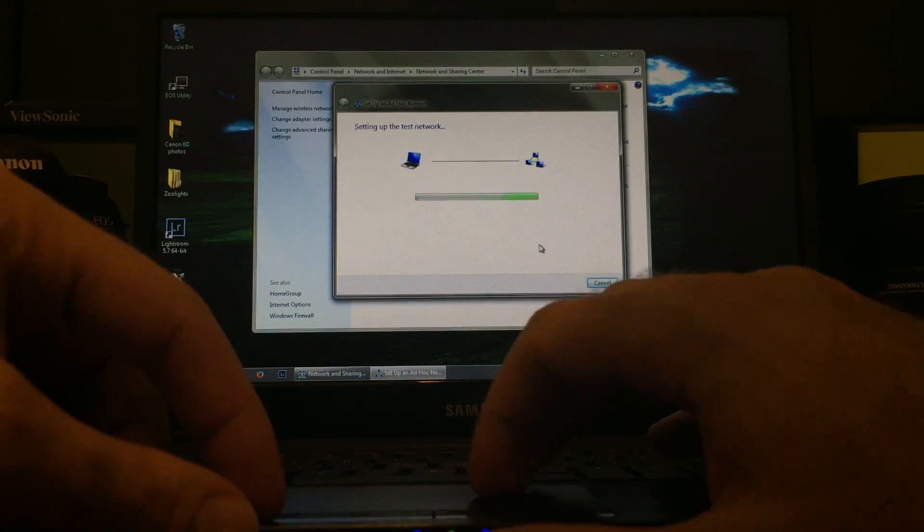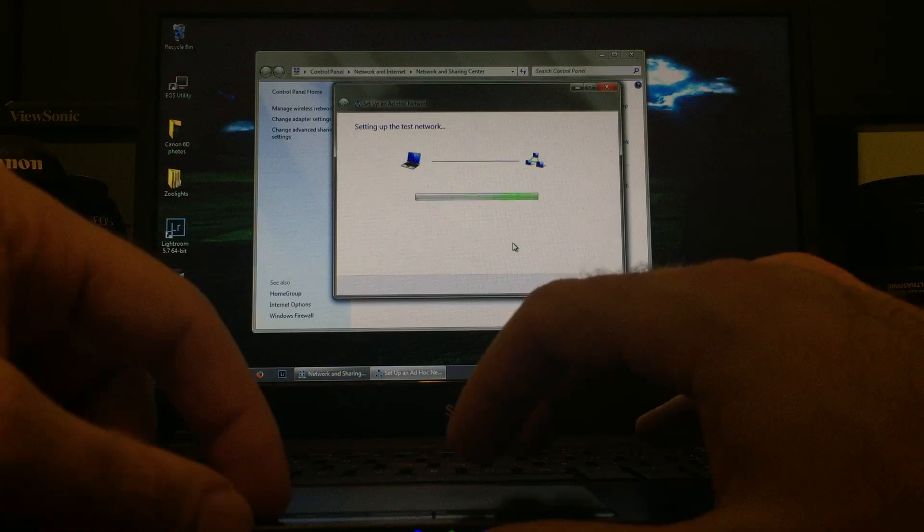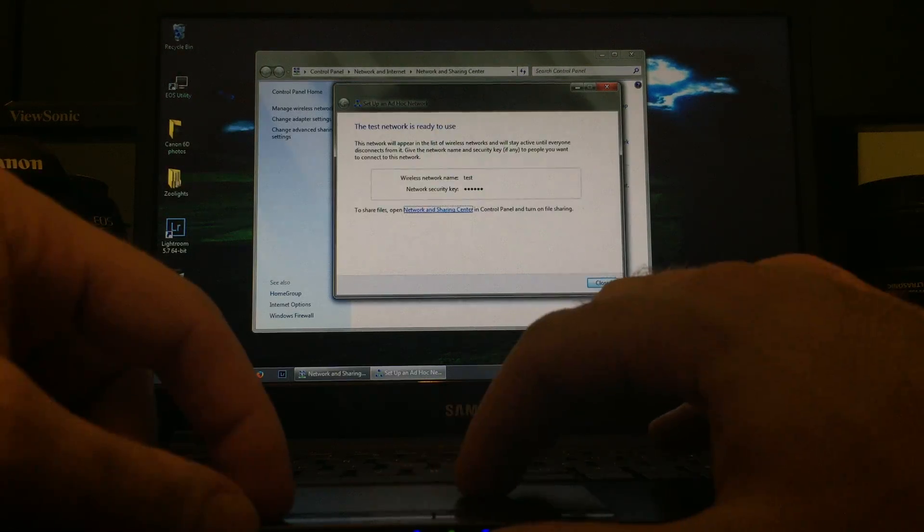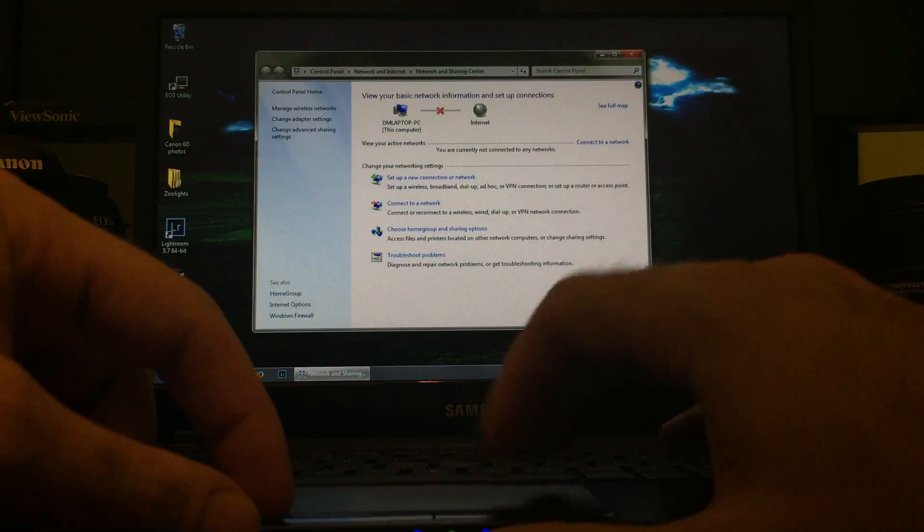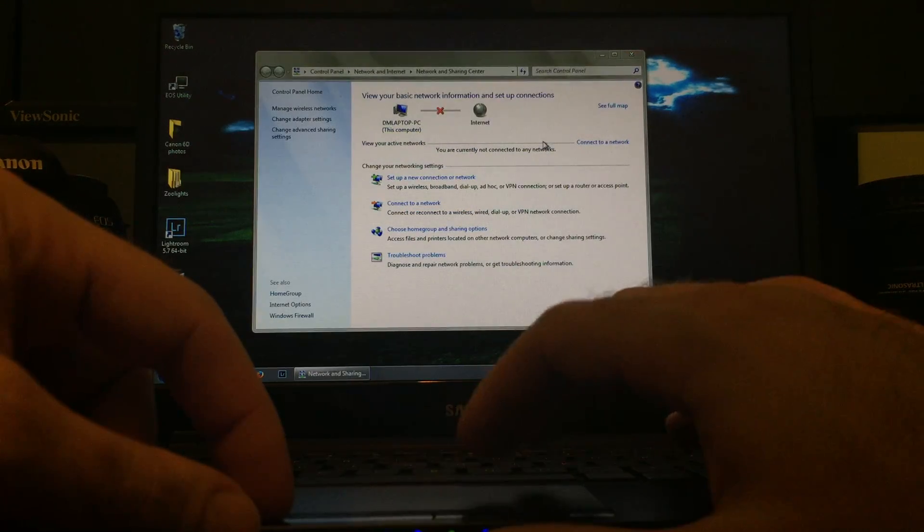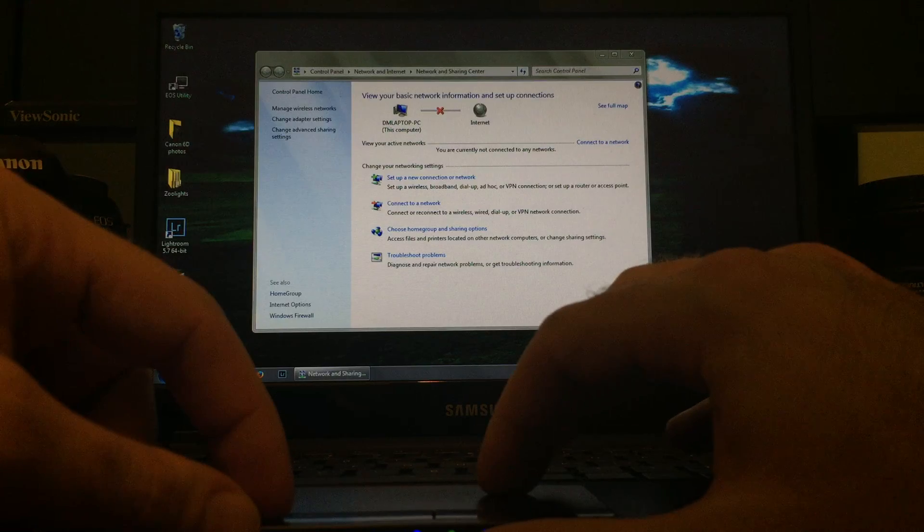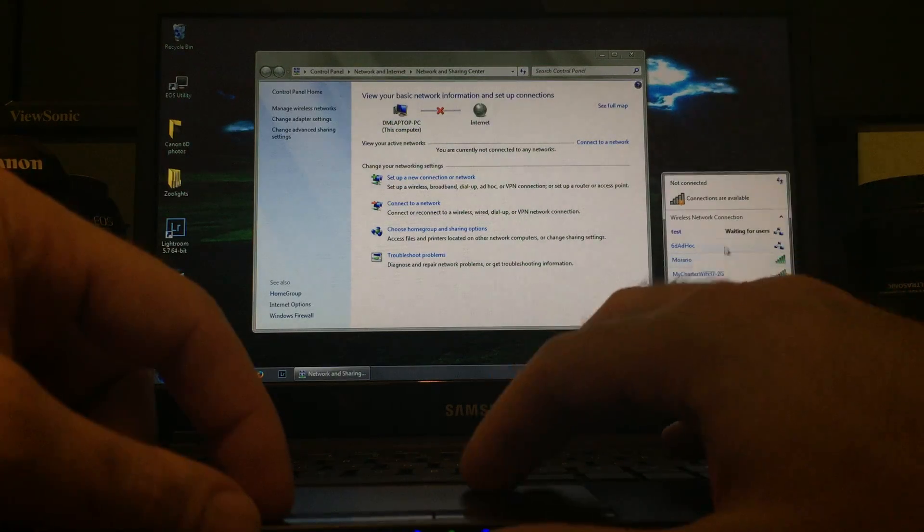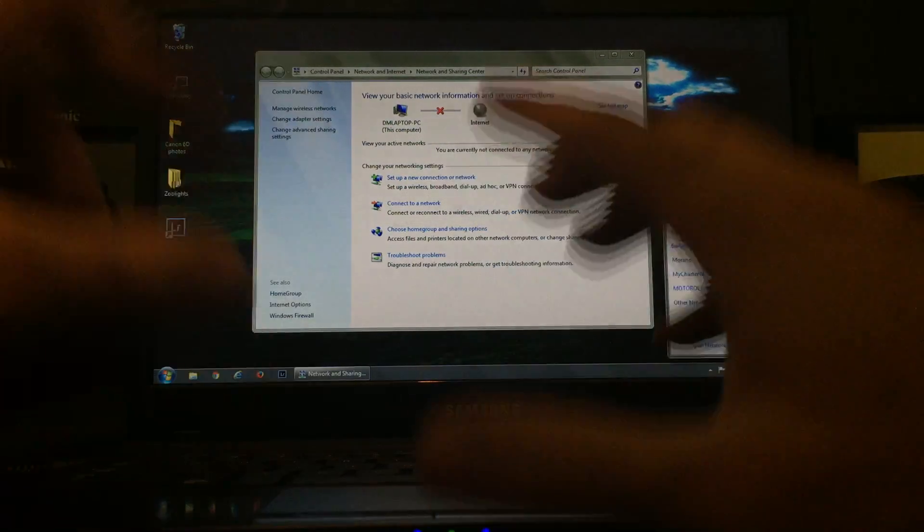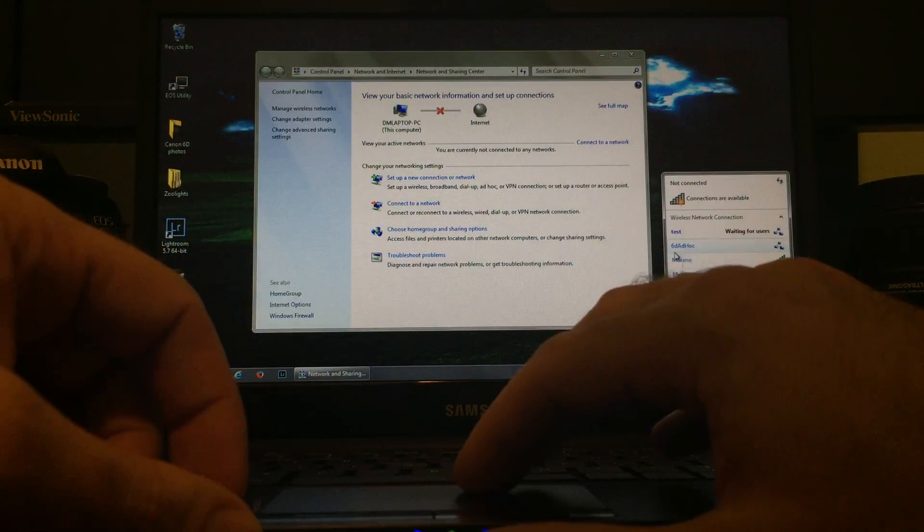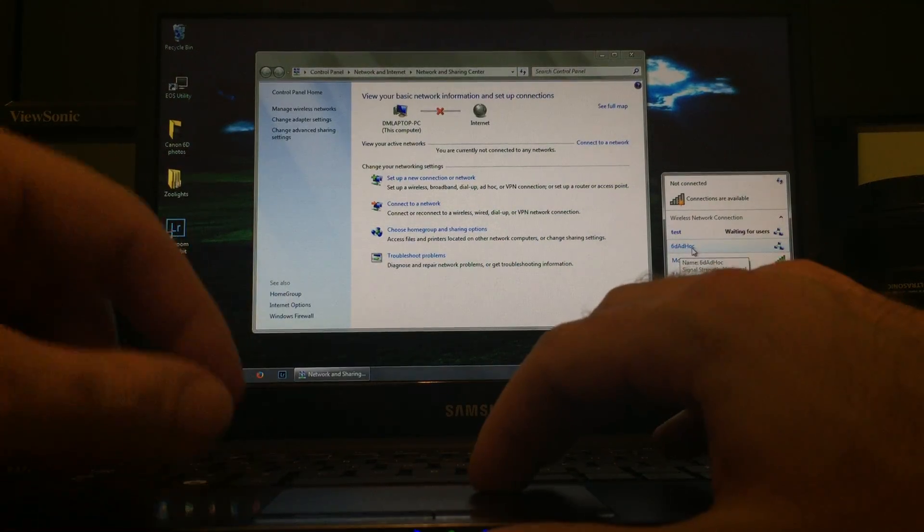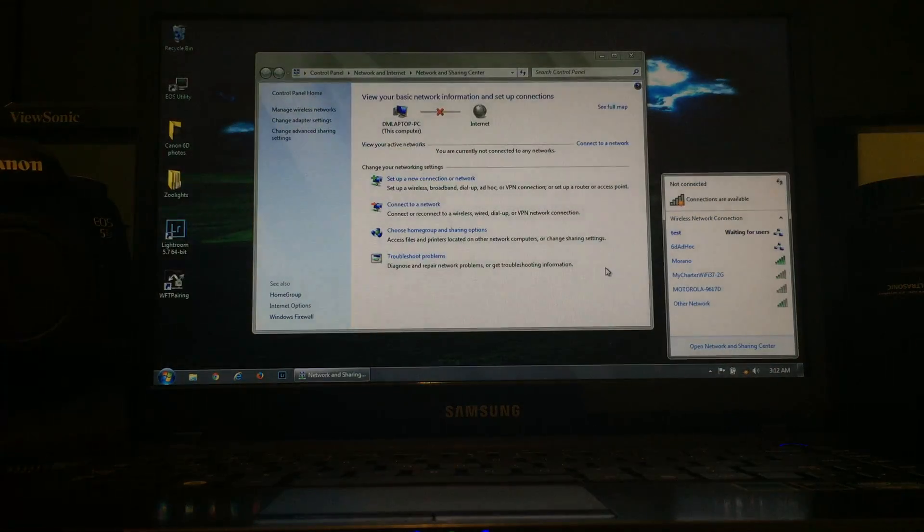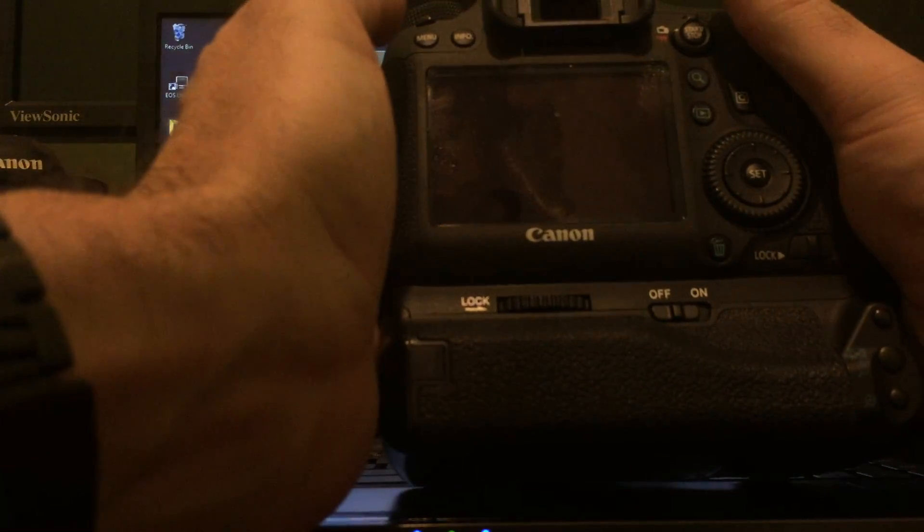Remember your password. Again, mine was all ones. So we're set. We'll close that. And you can see that now if I click here, we are connected to test. Here you can see that I created an ad hoc that saves, and I have the settings saved in my camera.